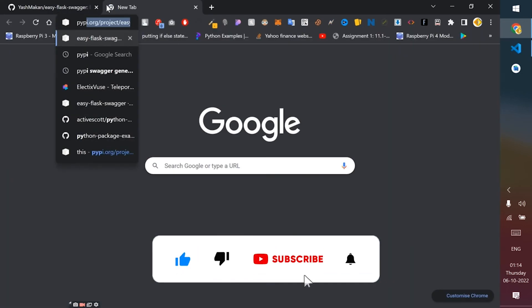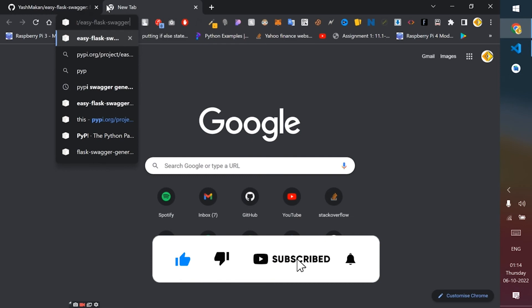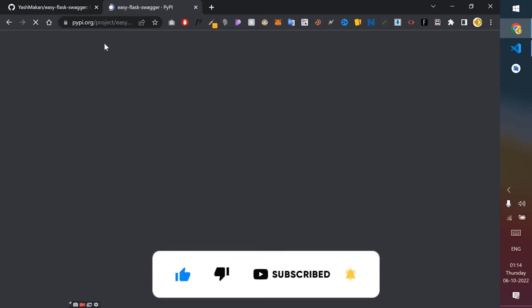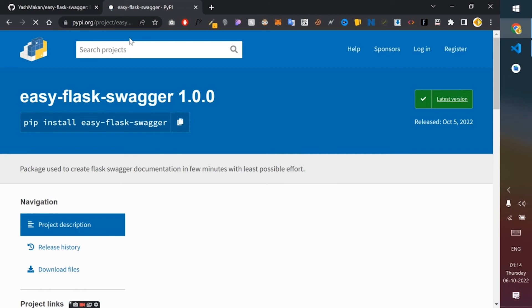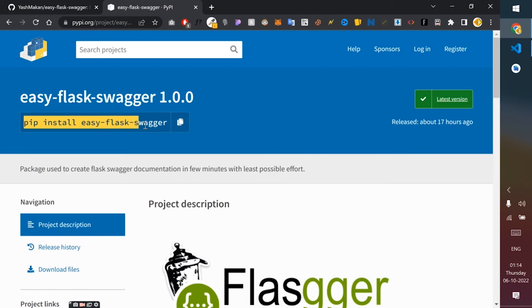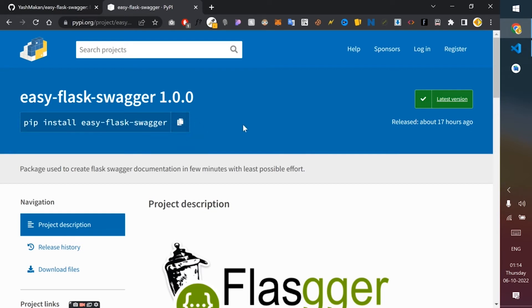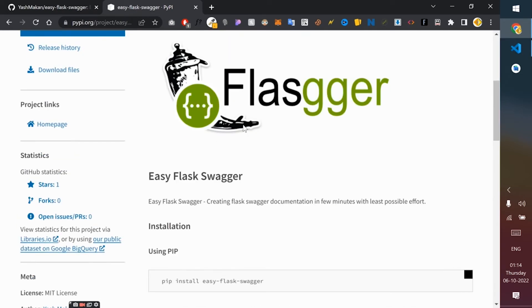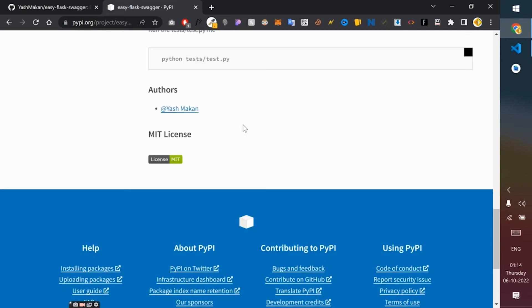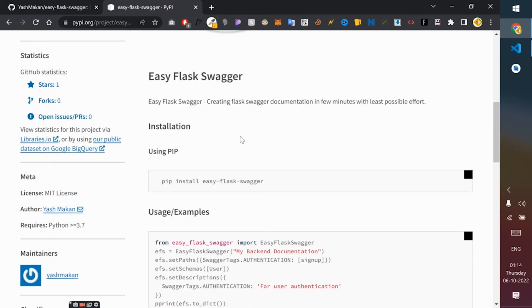I have published this library on PyPI as well, so you can go there and you can see it. You can run pip install easy-flask-swagger and then install it on your laptop. It's quite easy to use.